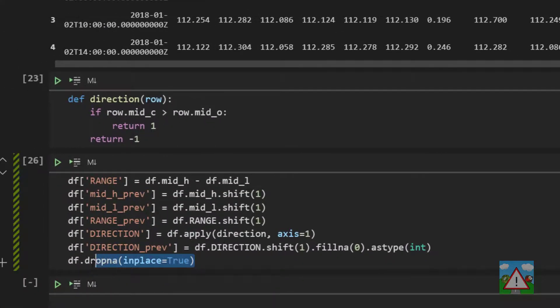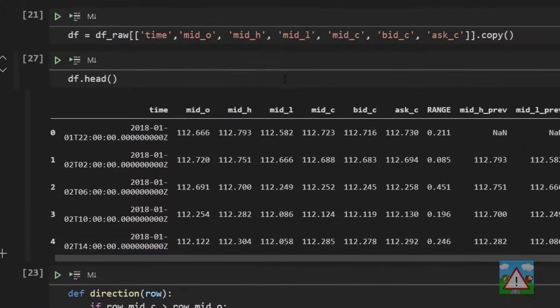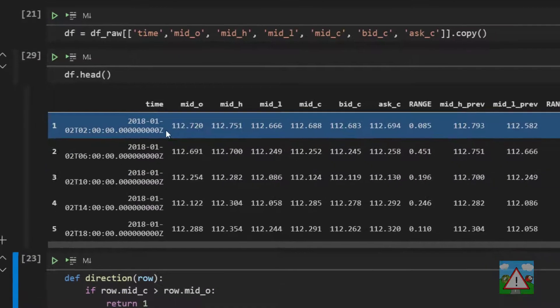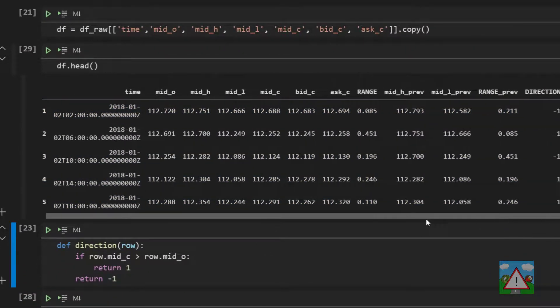So now we can take our data frame and we can actually drop any of the na values to remove them from the data frame. So running all that again now gets me the first row without any nans inside.